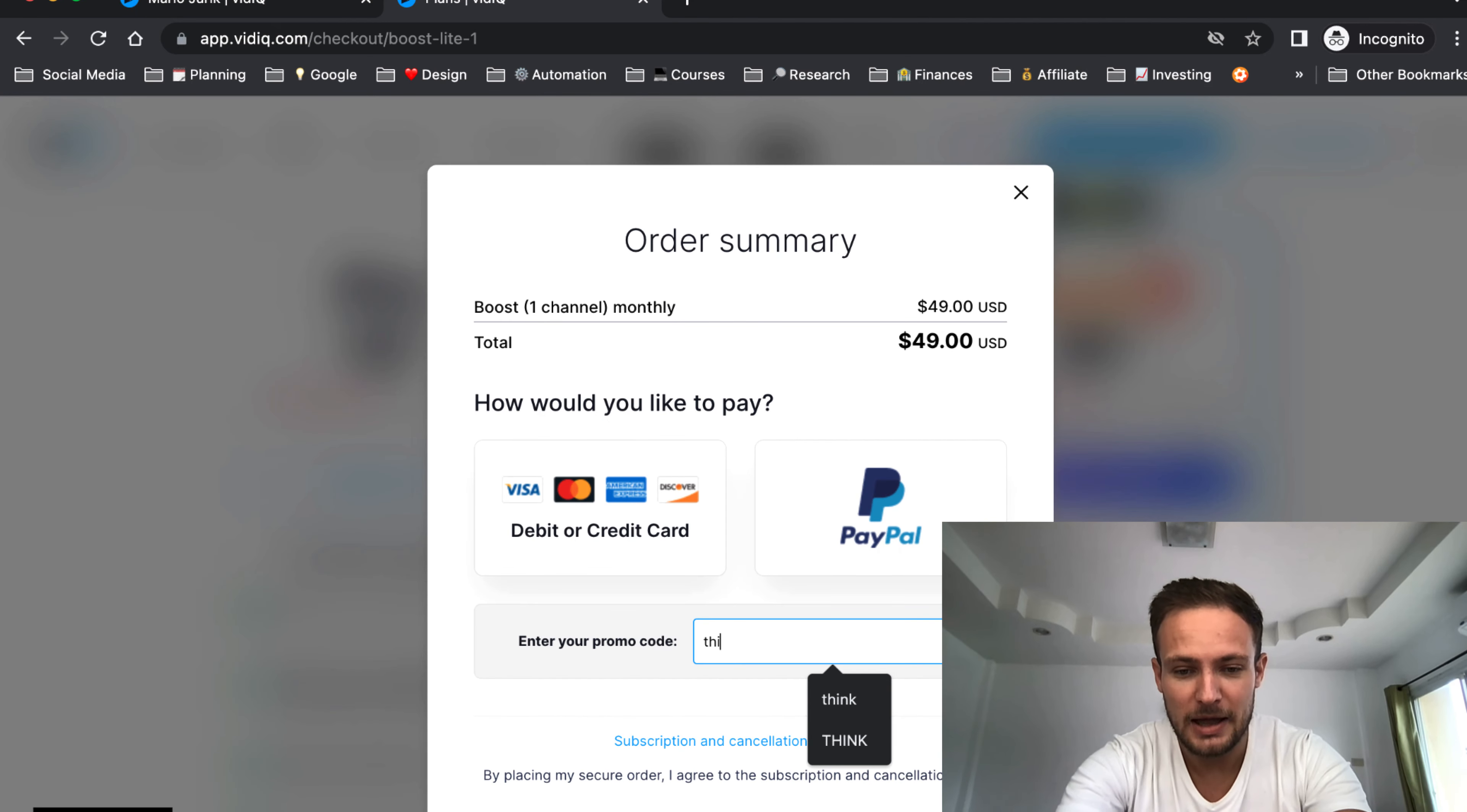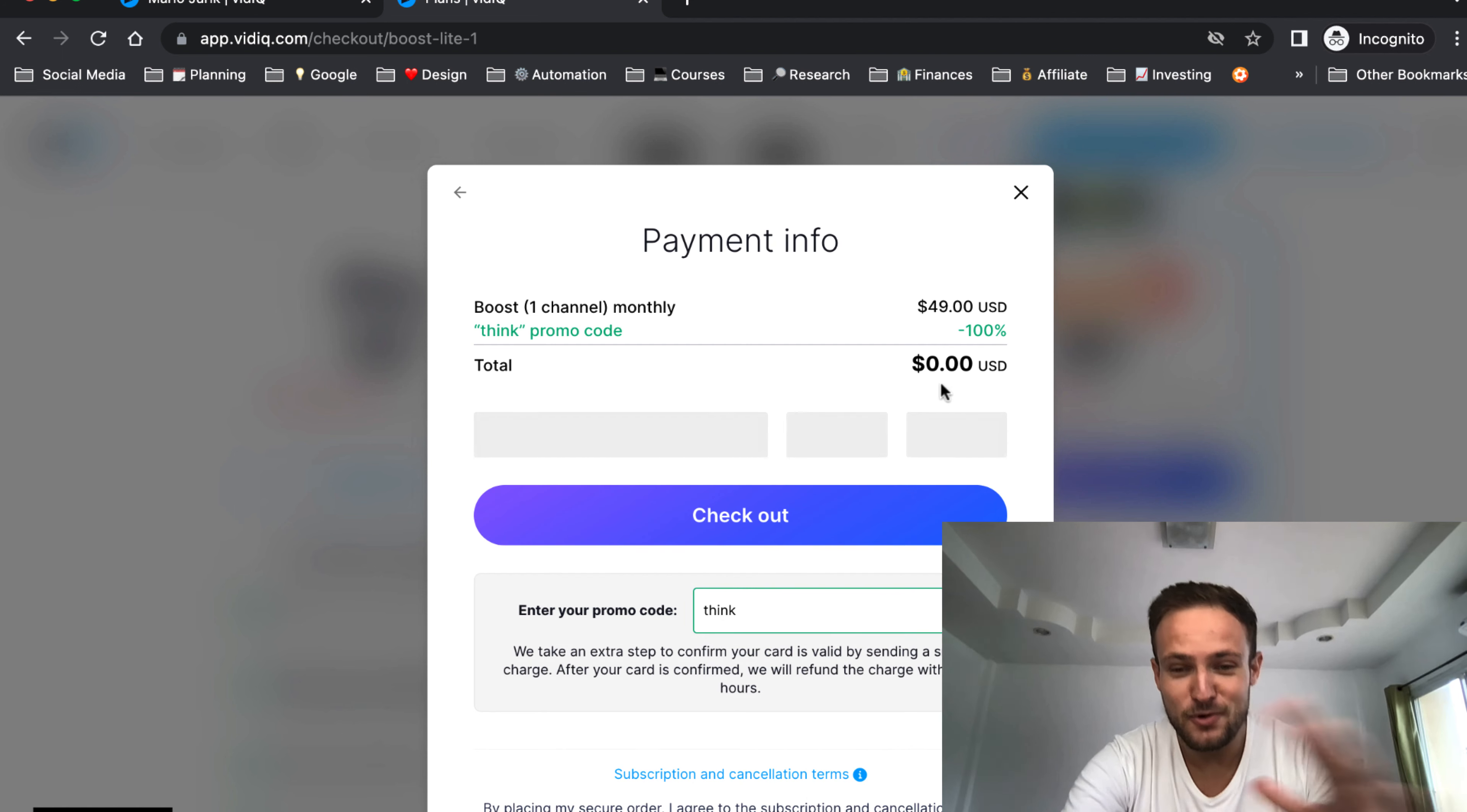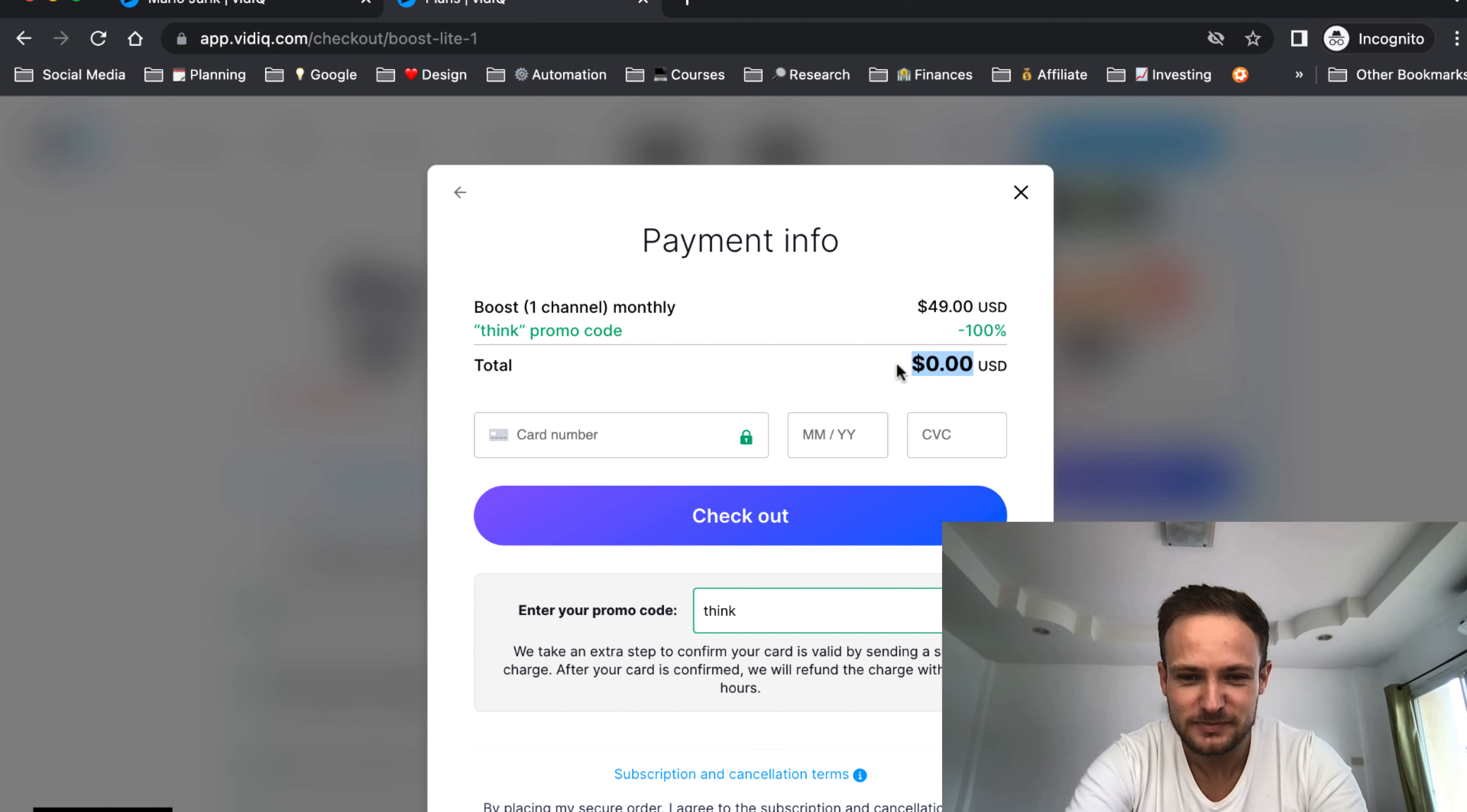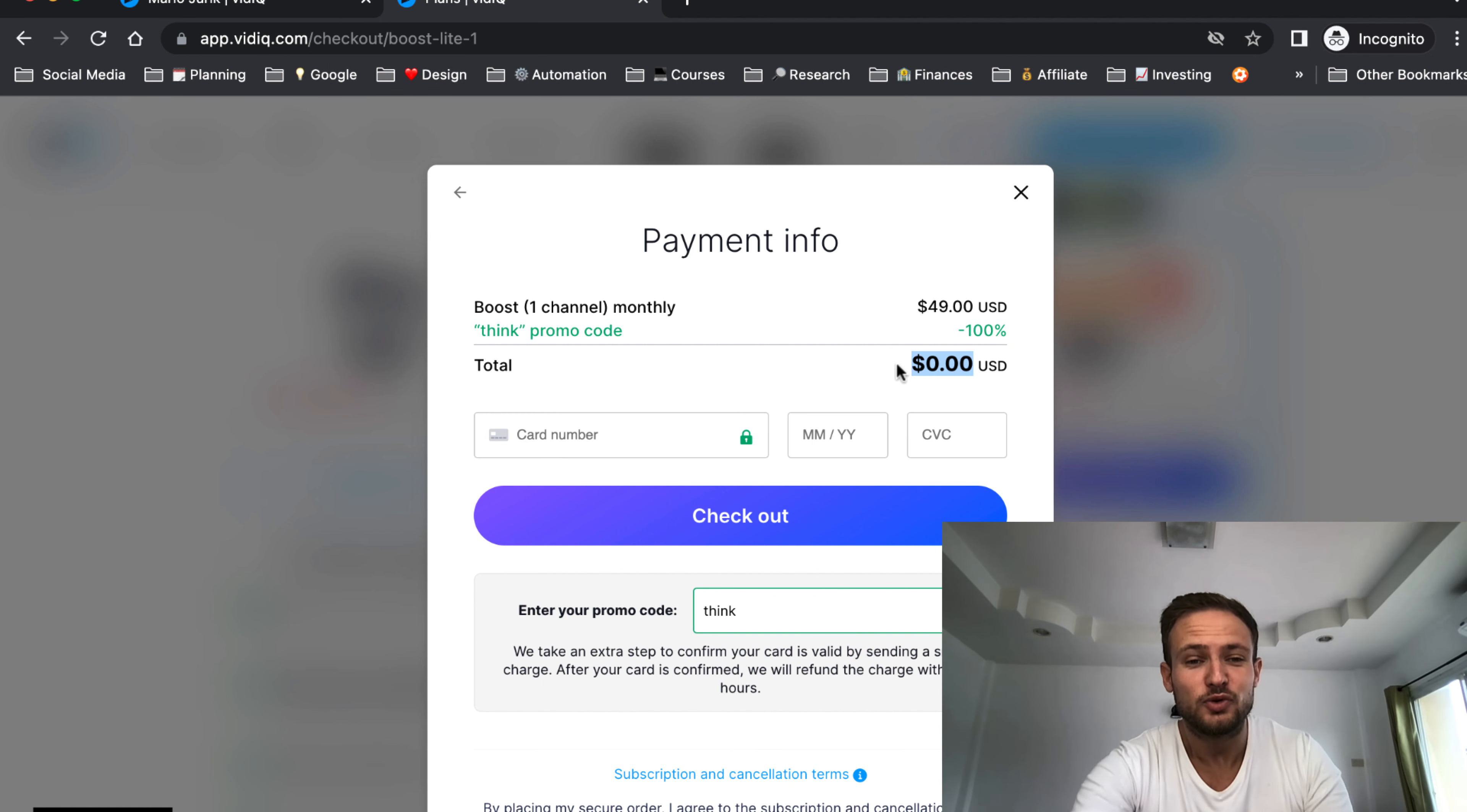You just type 'think' and boom, there you go, zero dollars. Like the video if this was helpful. Subscribe so you don't miss out on upcoming videos.